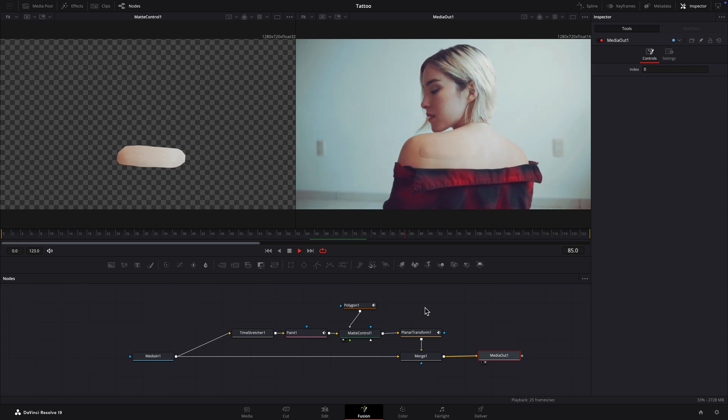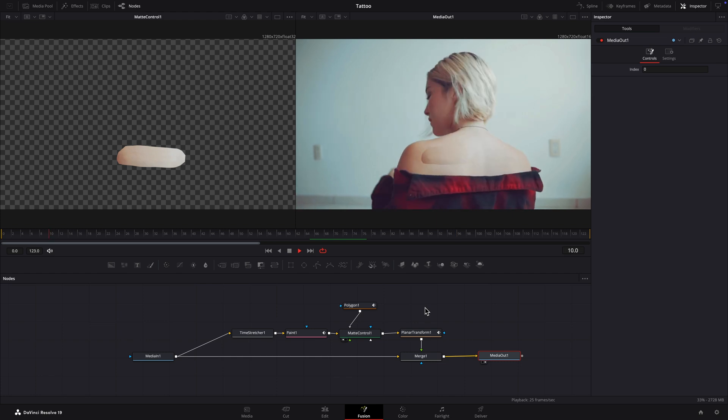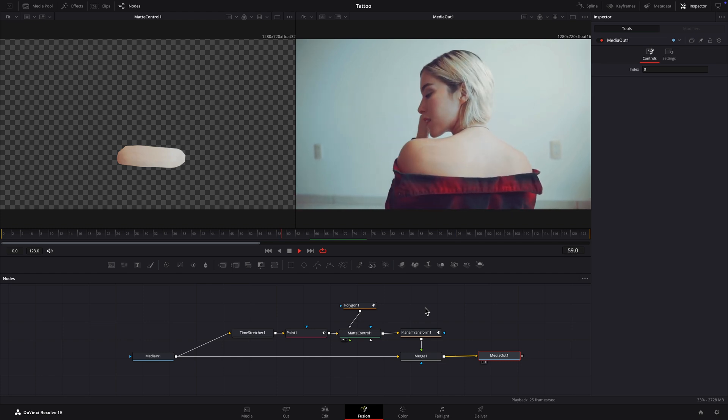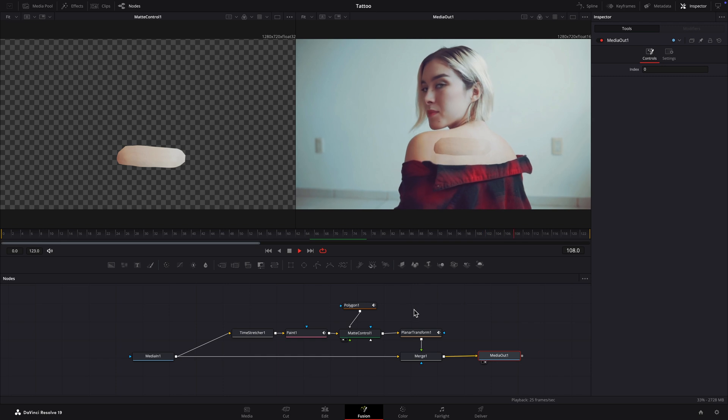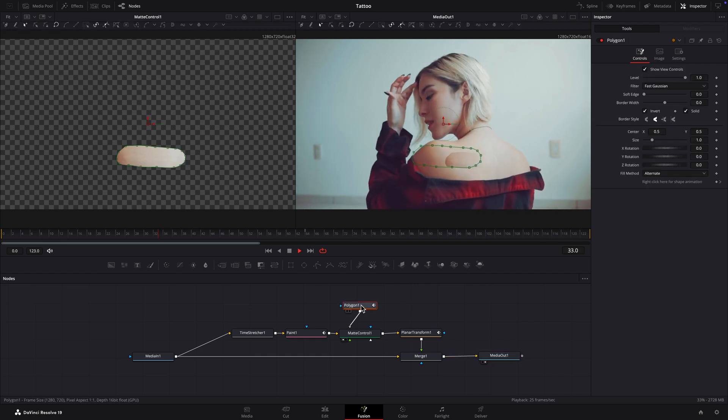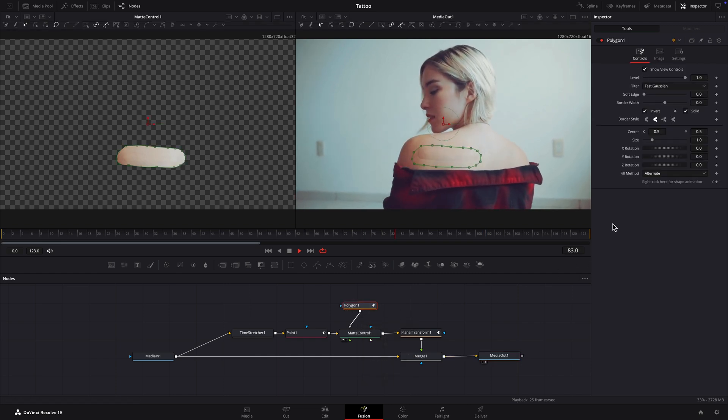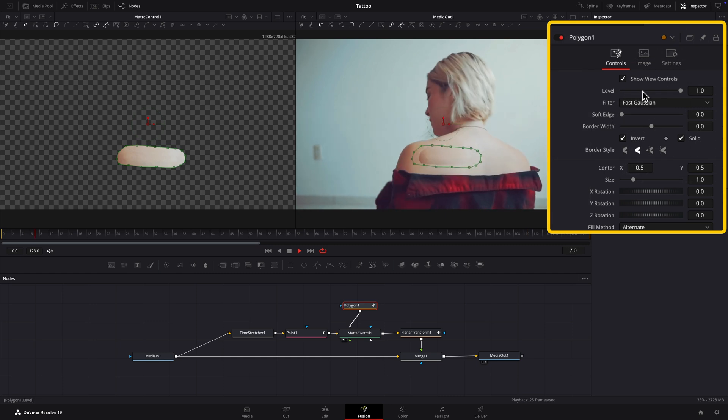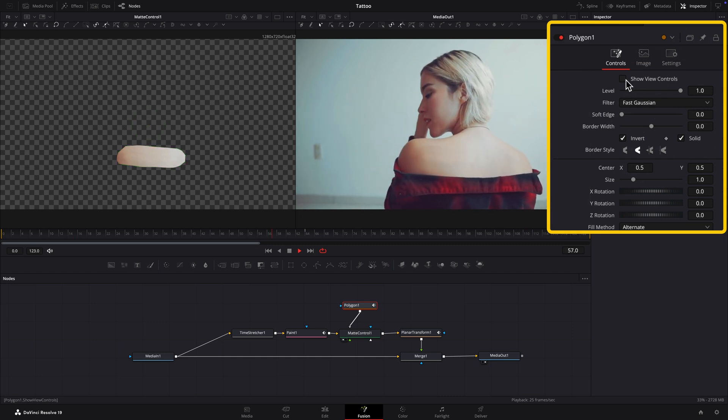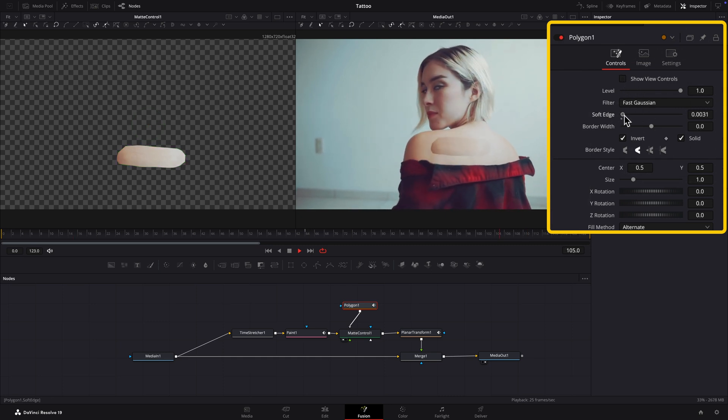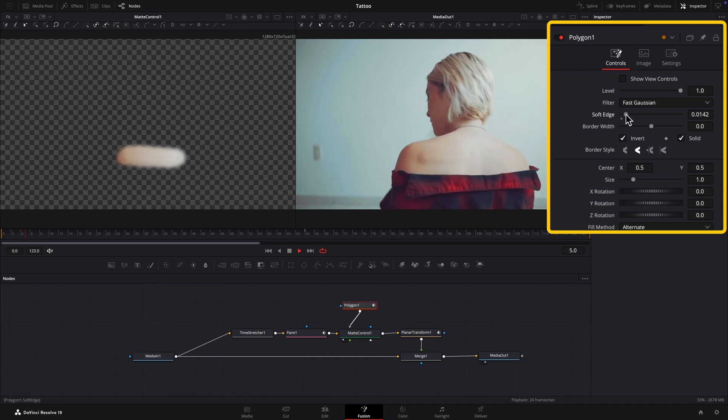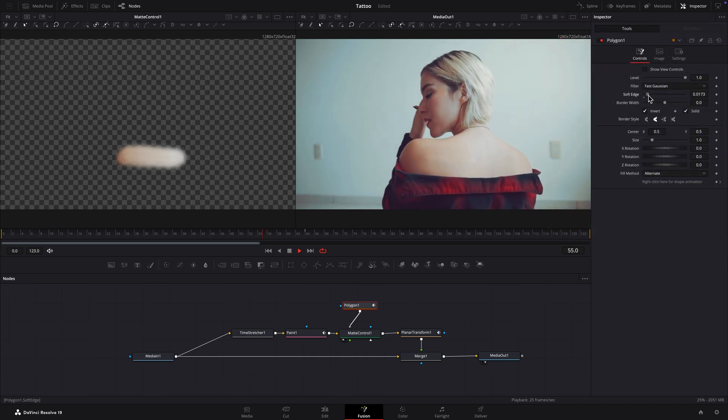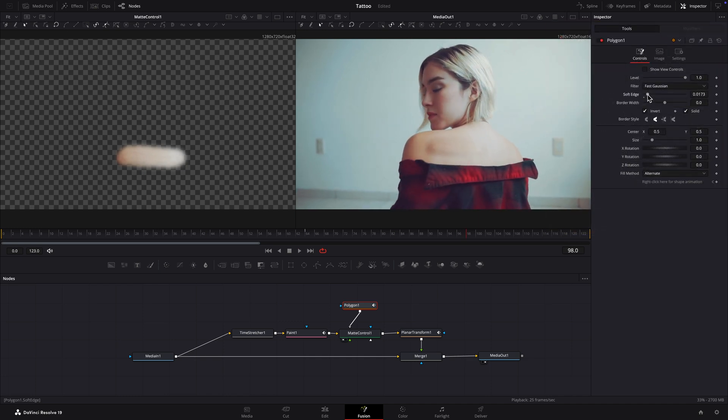First soften the edge of the mask. Select the Polygon node. Uncheck Show View Controls to see better and adjust the Soft Edge slider. That's better. If you soften the edge too much, the tattoo will begin to show through.